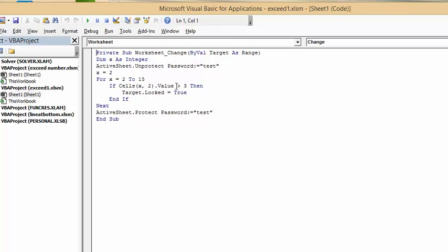Now, when I include this in my description, I won't be able to use the symbol for greater than. So, I will put in brackets greater than symbol. So, if the value exceeds 3, then target locked equals true.